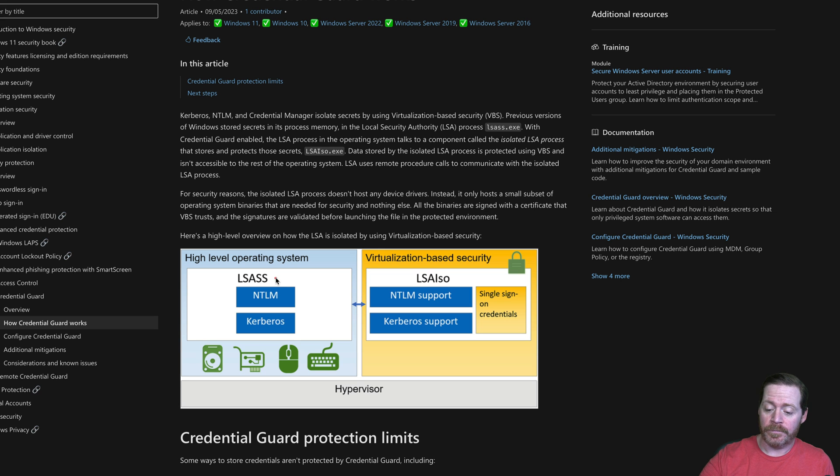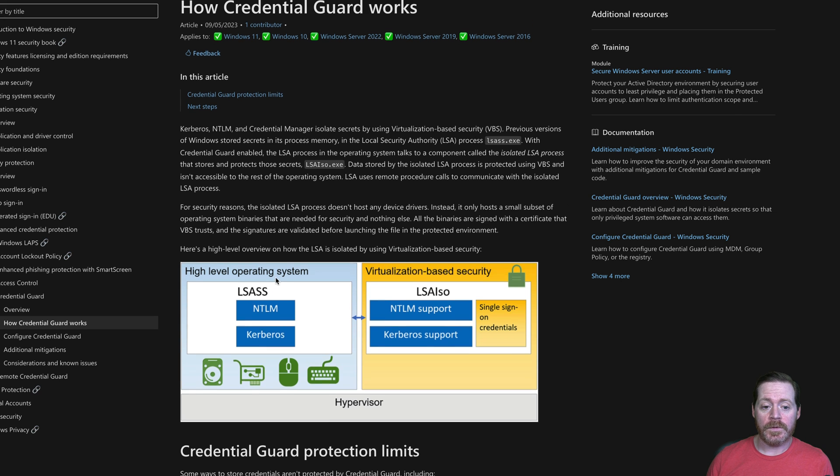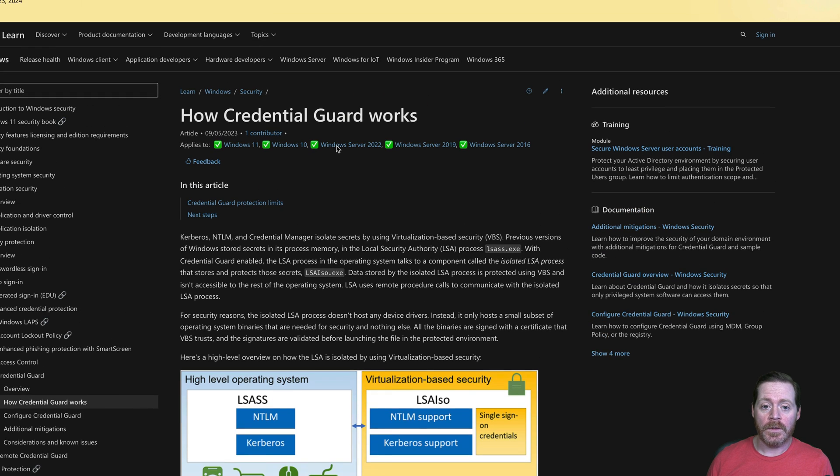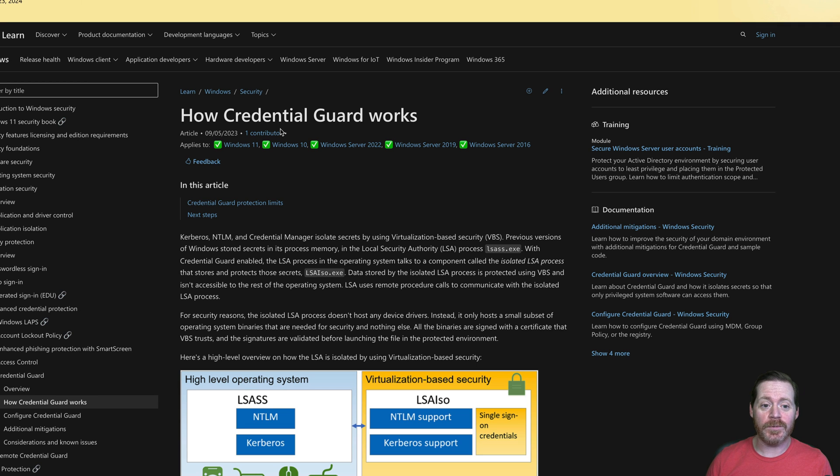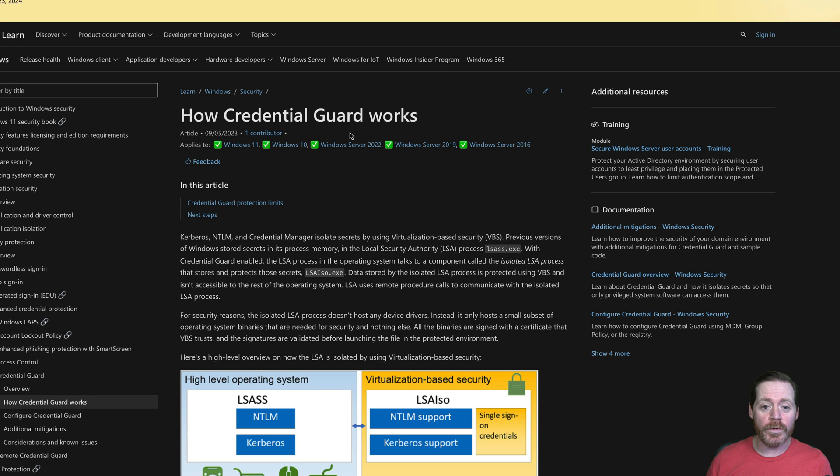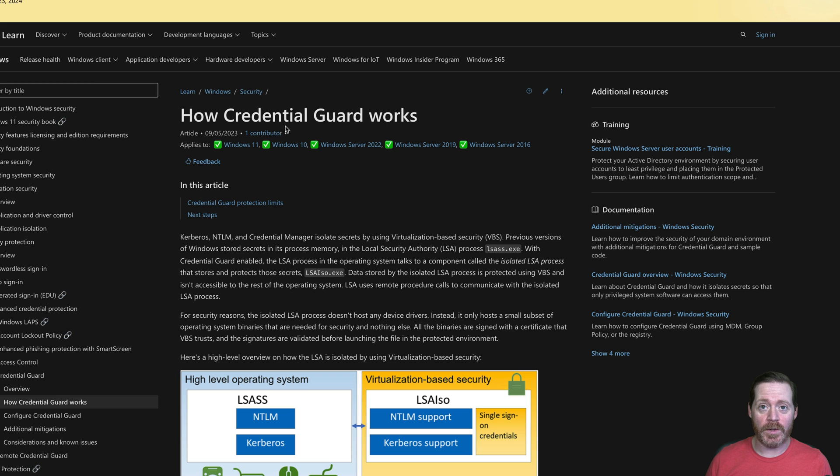Alright. So in short, if you don't have Credential Guard, stop the video now. Go turn on Credential Guard. I shouldn't still be having this conversation. This is an old technique. This is the only way to stop LSAS dumping.